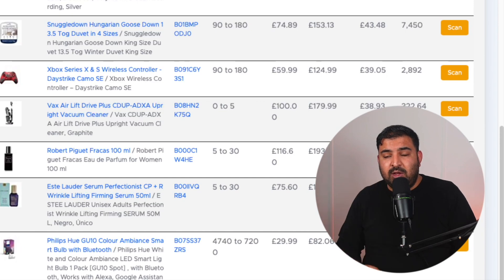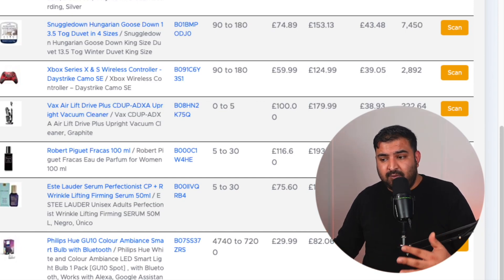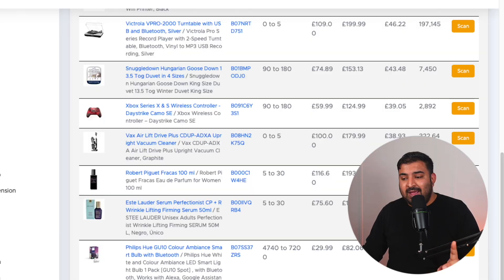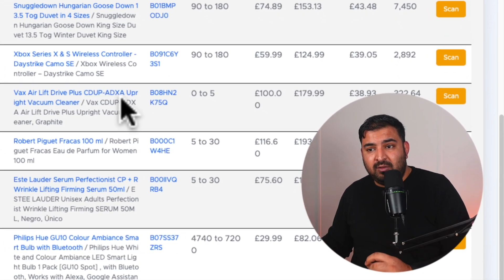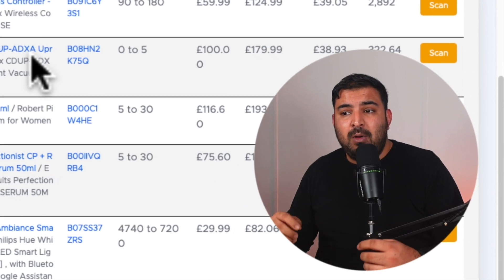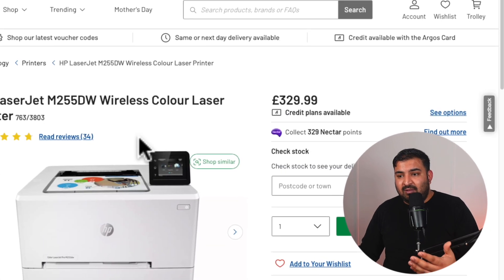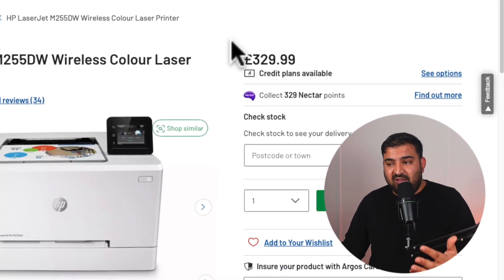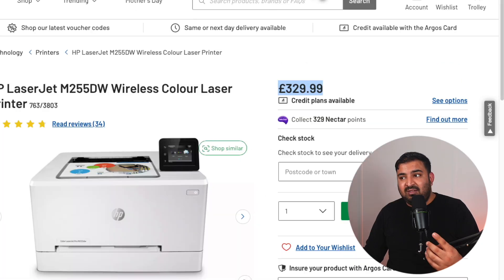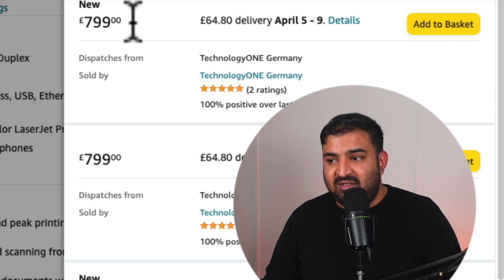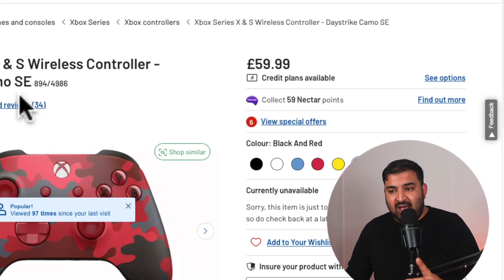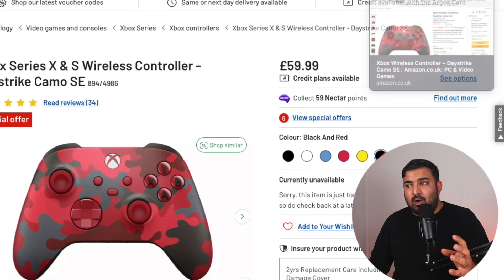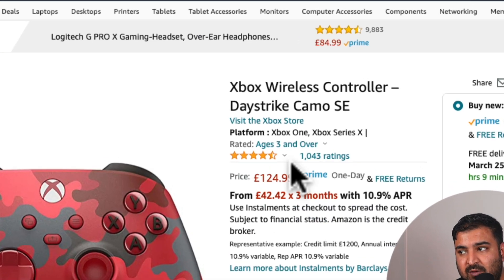The tool you can use today is called Profitill — I'll leave the link inside the description. Inside Profitill they have over a thousand products which they've found from retail stores, along with the higher prices for those same products on eBay and Amazon. For example, there's a printer on Argos being sold for £329, and the same product on Amazon is being sold for £799. Another product is an Xbox controller for £59, and the same product on Amazon is being sold for £124.